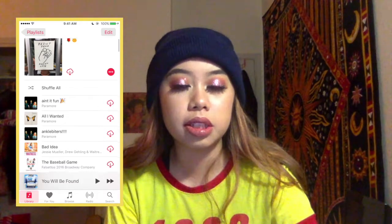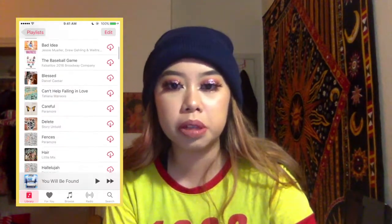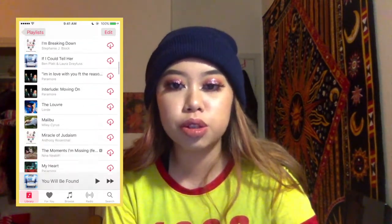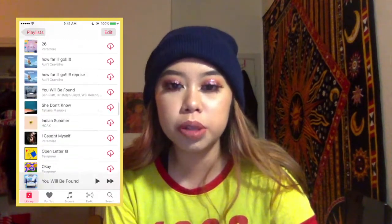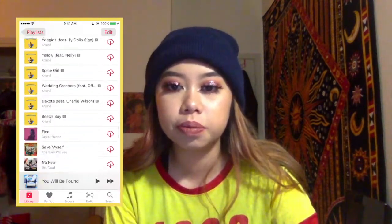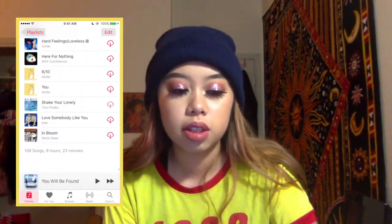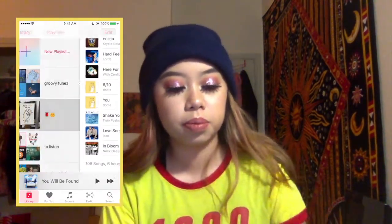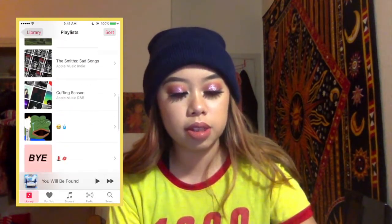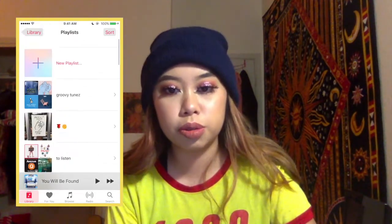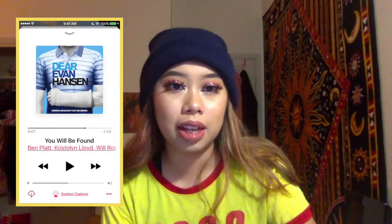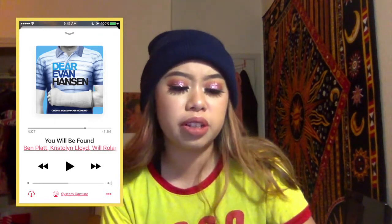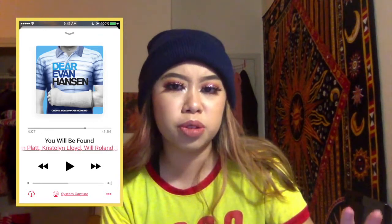So as you can see here, this is my music playlist — the one that I listen to the most. It's pretty long, I have a lot of songs. I was listening to 'You Will Be Found' from Dear Evan Hansen, because I really love the songs from that musical.